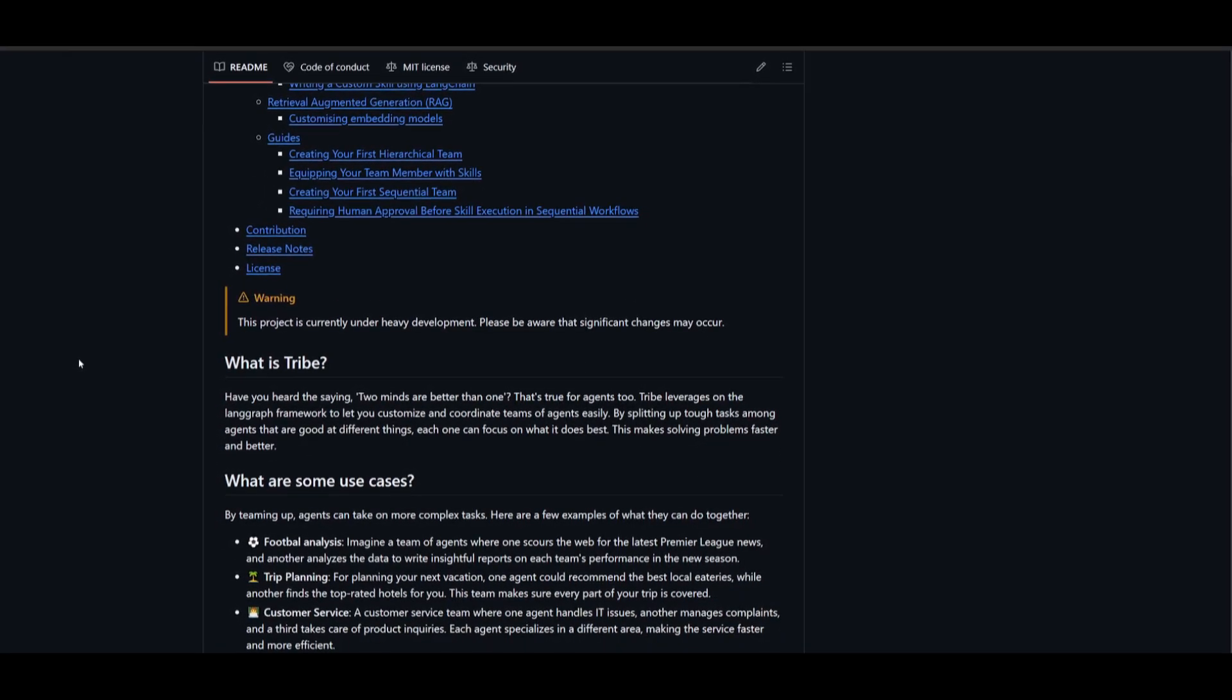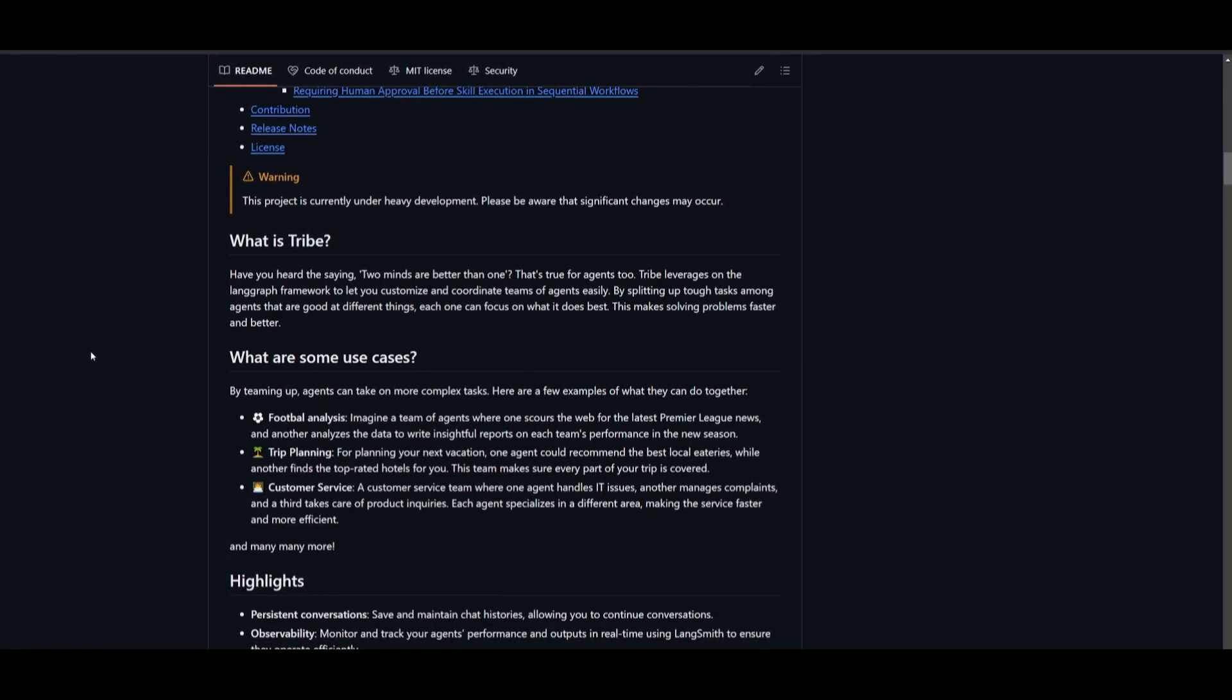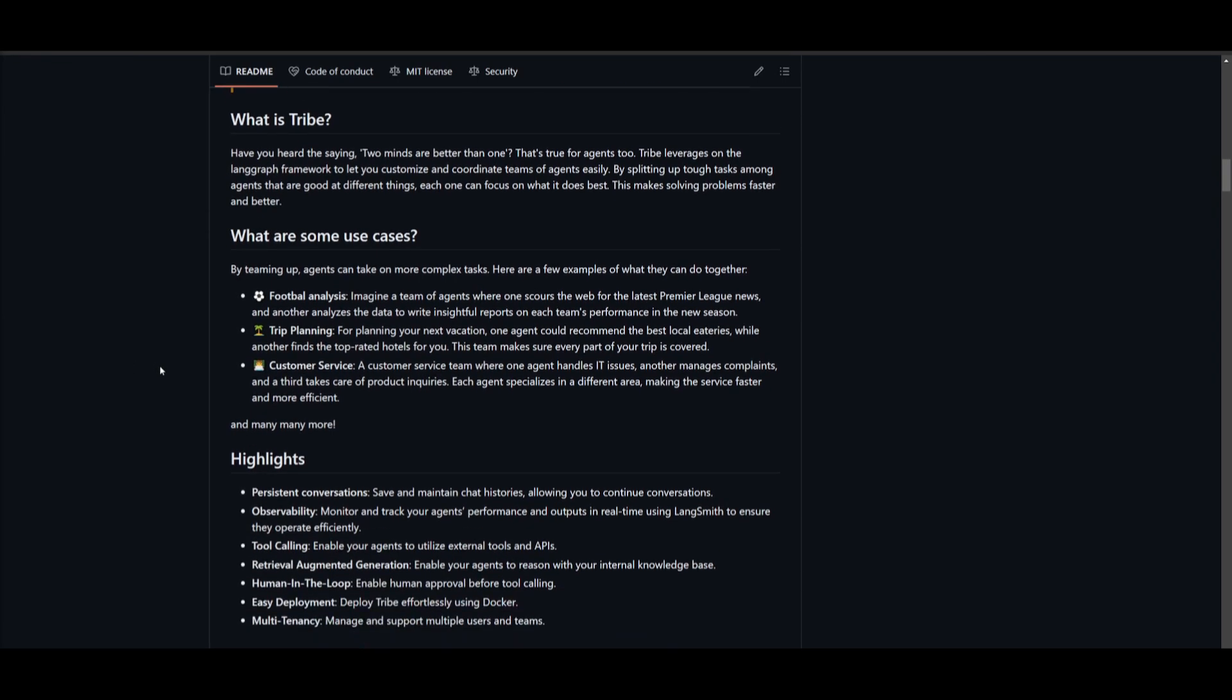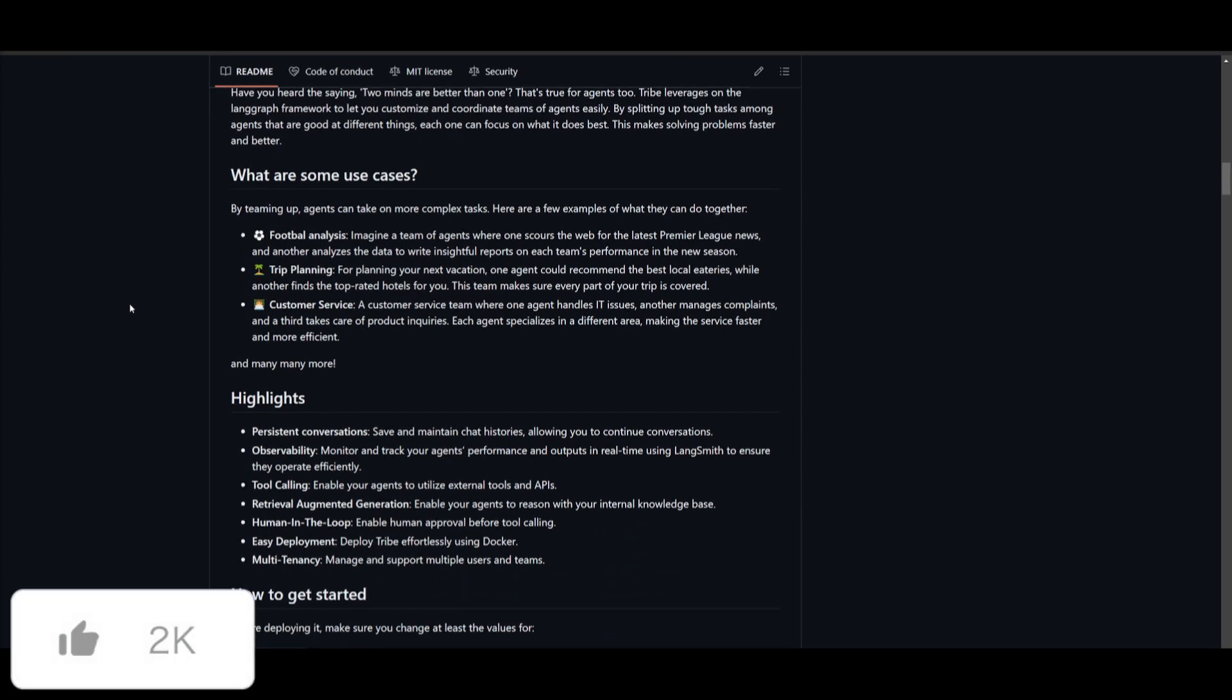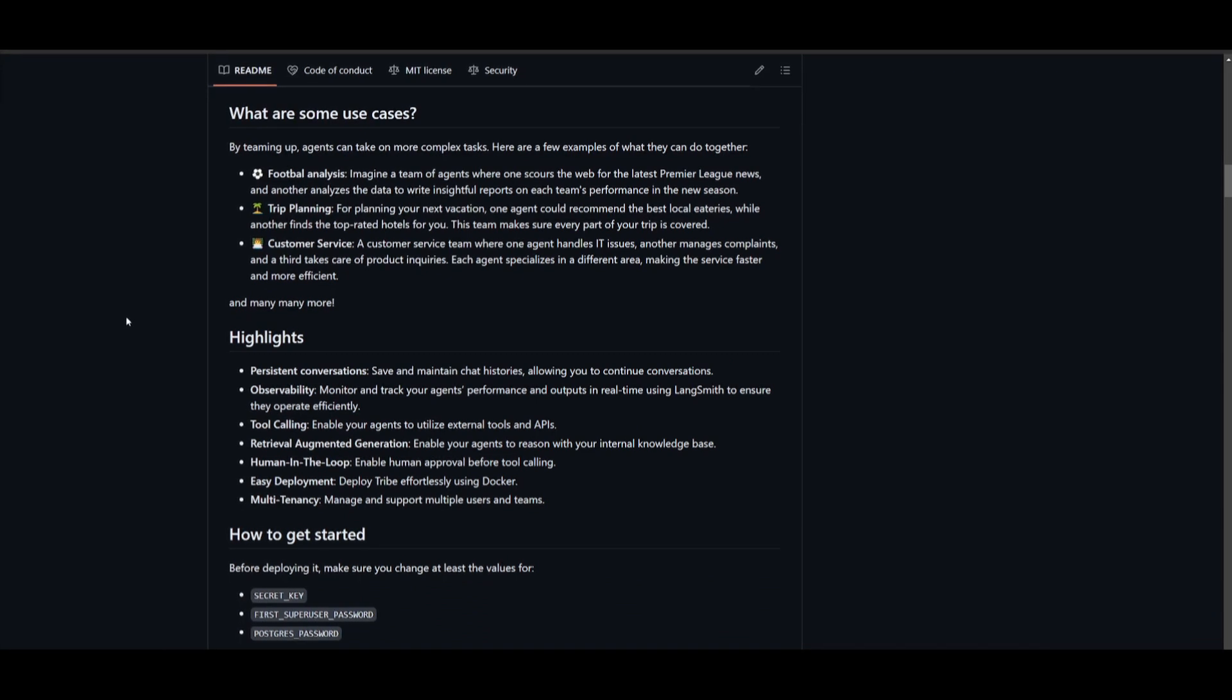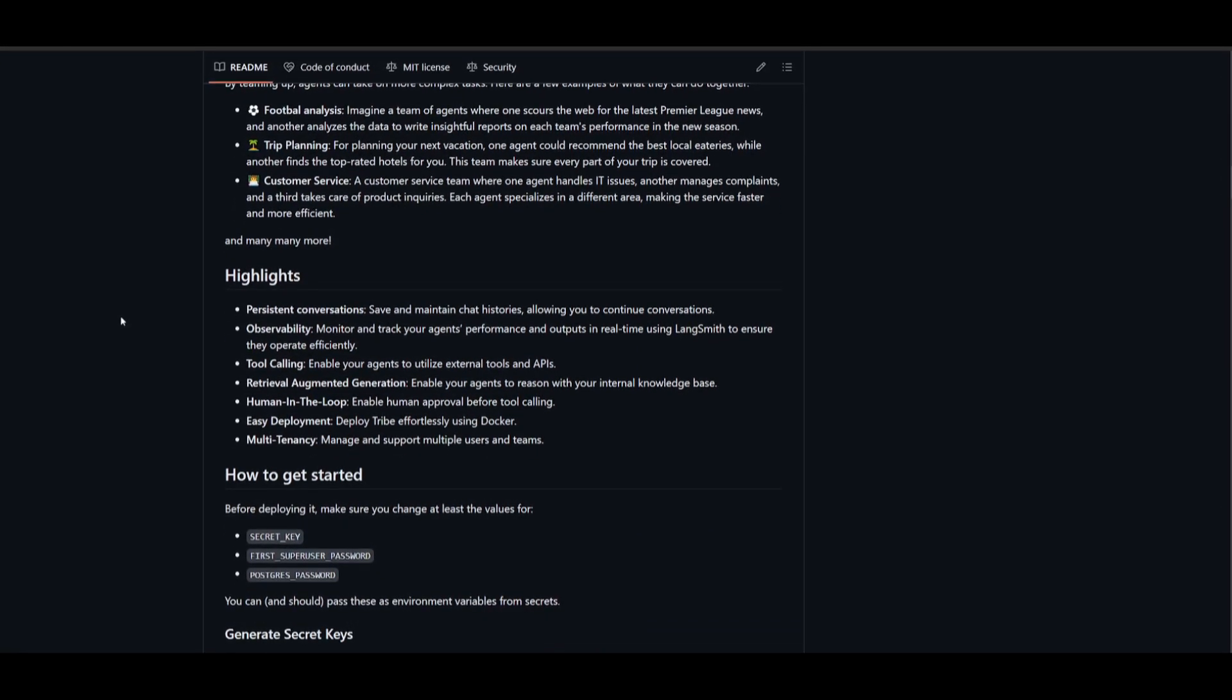It's easy to set up and has many features like the ability to use a drag and drop UI to build multi-agent teams that can operate autonomously. These agents have a built-in semantic memory system. They can monitor and track your agent's performance and outputs in real time by using Langsmith to ensure they operate efficiently.